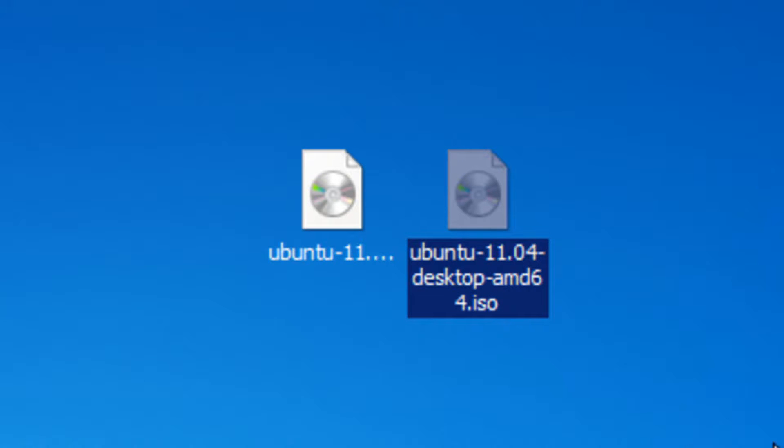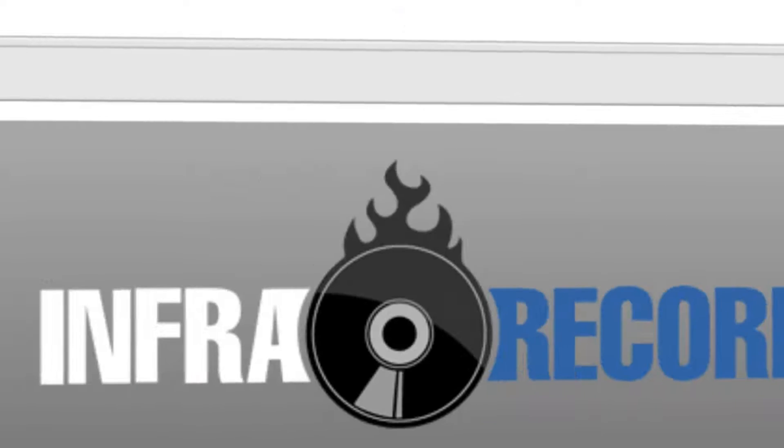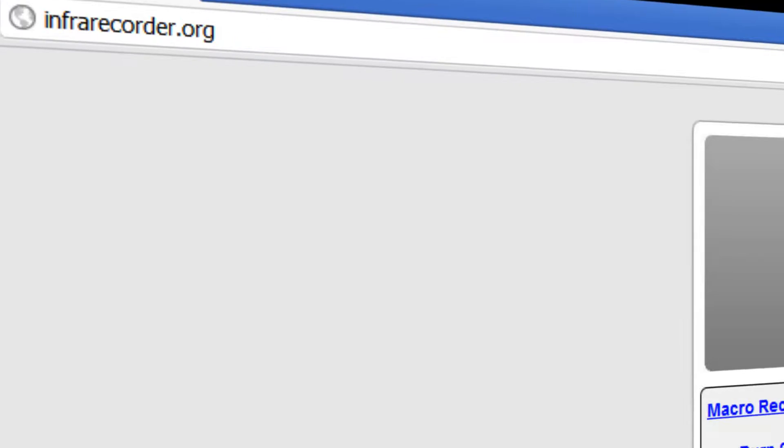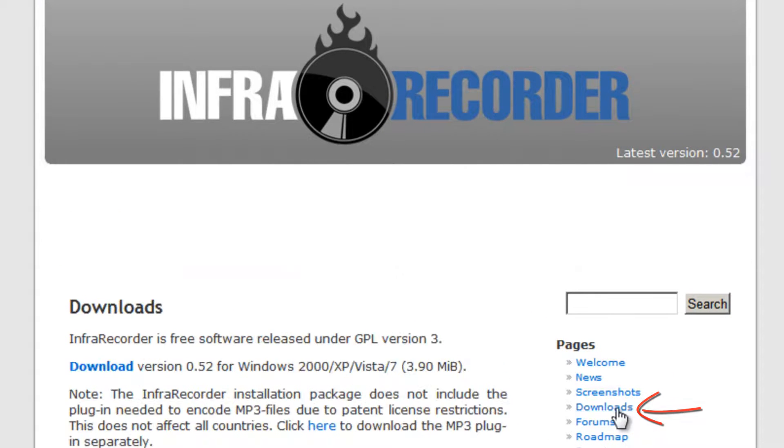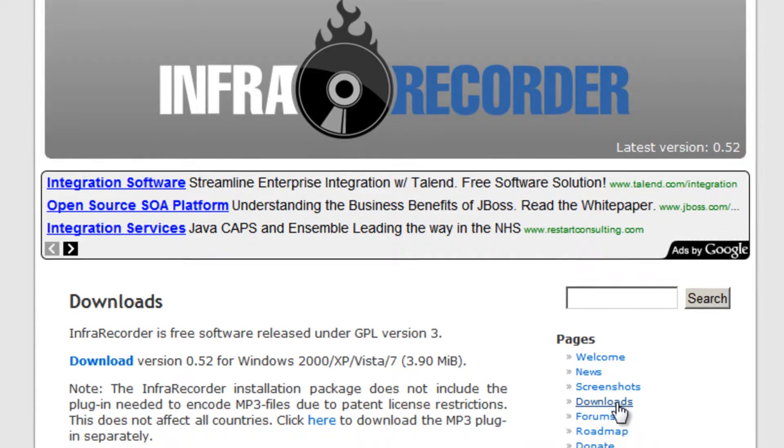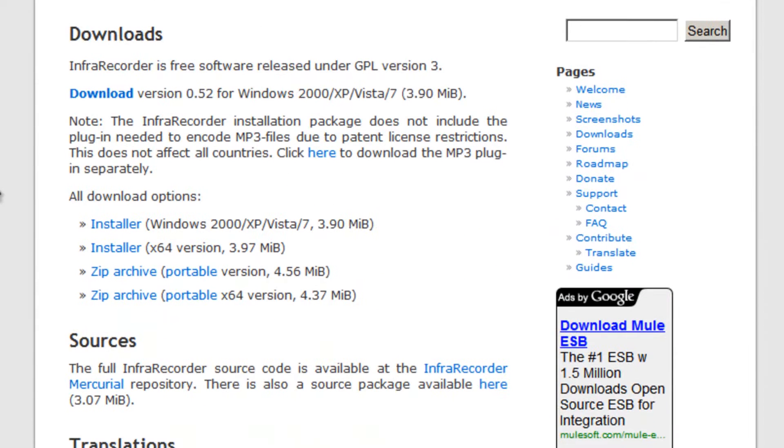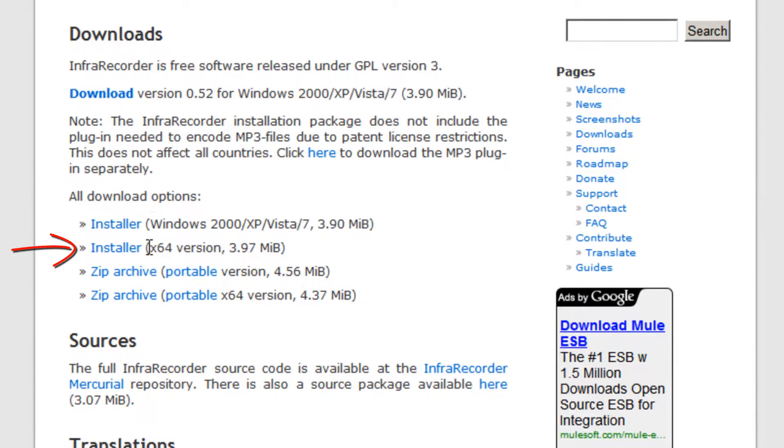Once you've downloaded one of the ISO files, 32-bit or 64-bit, head over to this URL, infrarecorder.org, and then click this downloads link to the right just here. If you have a 32-bit version of Windows, click this link. If you have a 64-bit version of Windows, click this link. So I'm going to click the 64-bit.